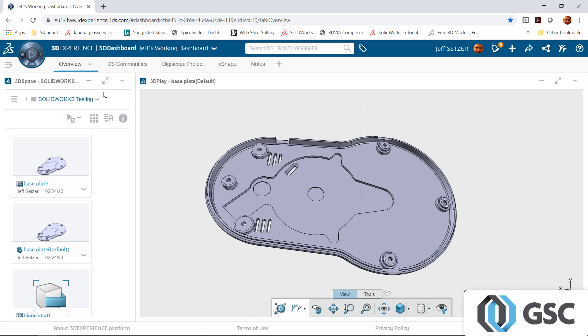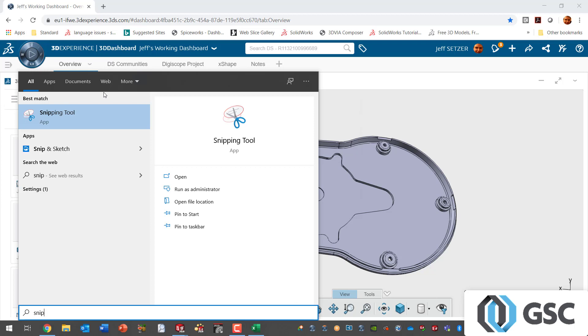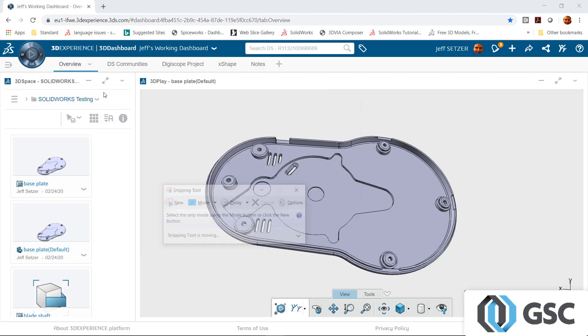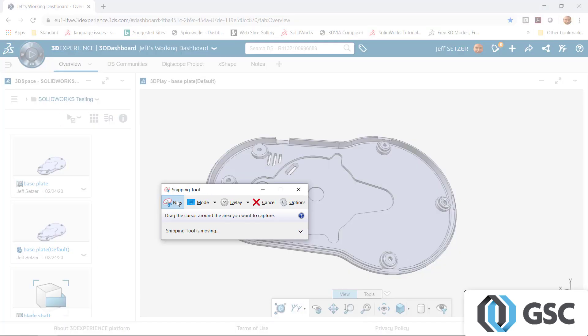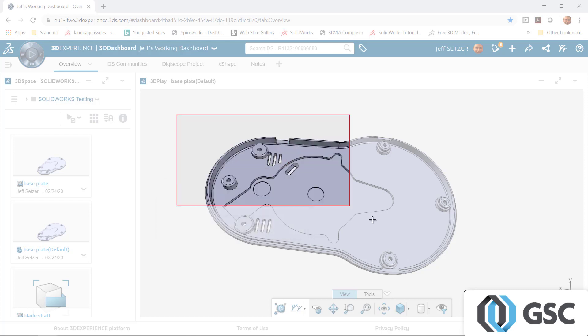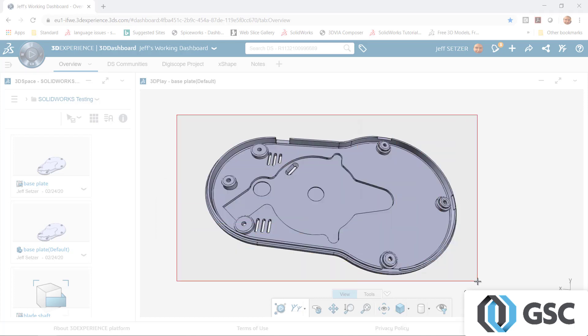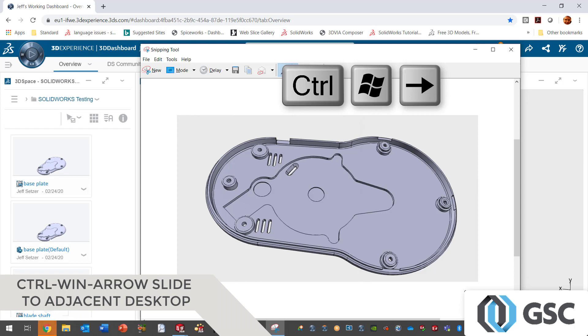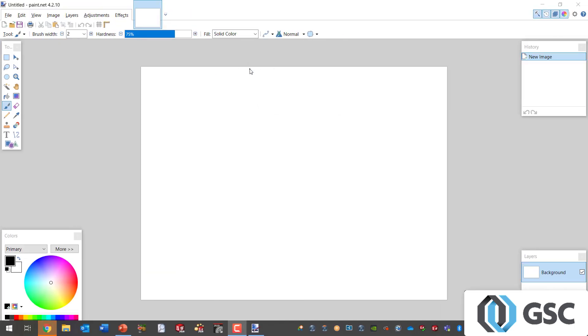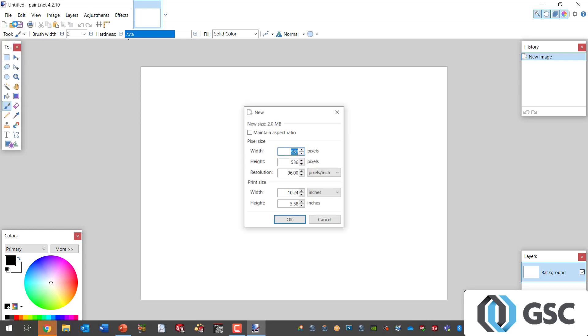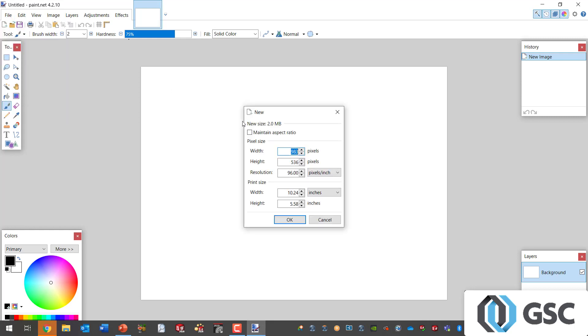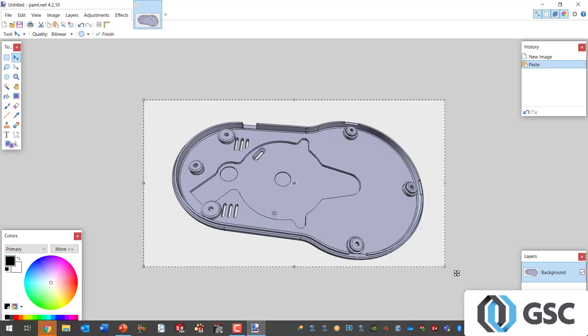I'm going to bring up the free Windows snipping tool. I'm going to grab a screenshot of this product in the 3DEXPERIENCE platform and what I want to actually do is copy this and paste it to an app in another desktop. Control Windows right arrow or left arrow will let me slide directly to my next adjacent virtual monitor. So I can go into my Paint.net and drop in the graphic that I copied from the other desktop, virtual desktop.